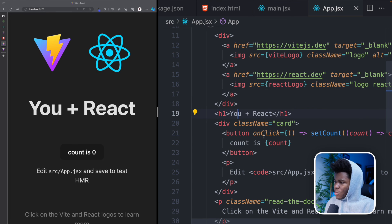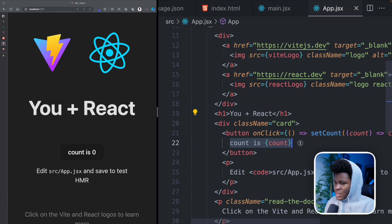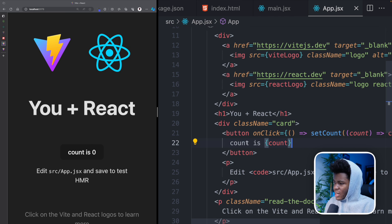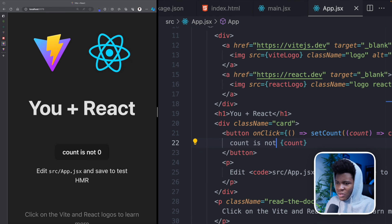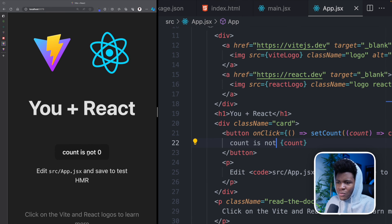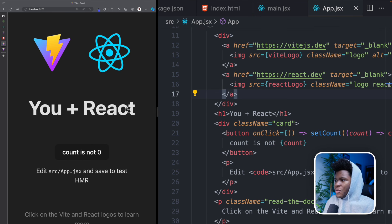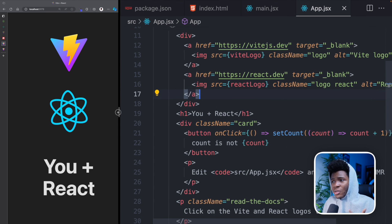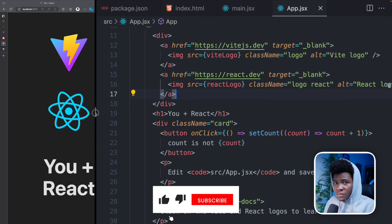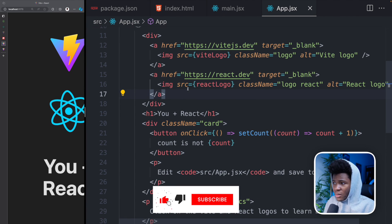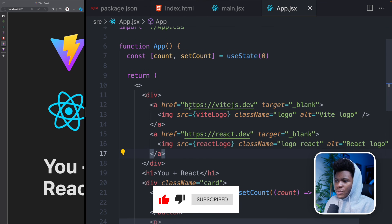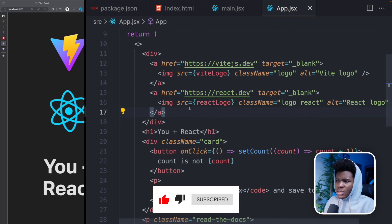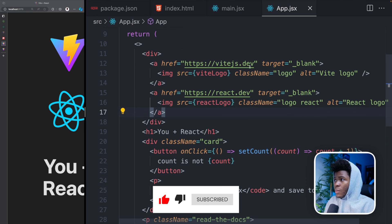So we have you plus React here. We have count is count and I can say count is not count and over here you see count is not count. So this greatly improves your development experience. And this is not something specific to Vite. Several tools have this. I just wanted you to see that so that you would understand how things are changing quickly.